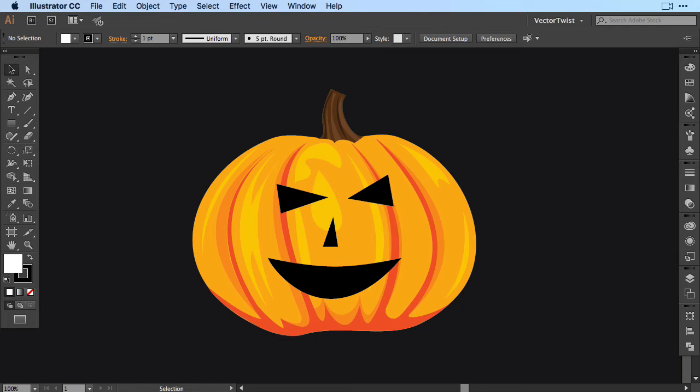Hi there, Simona from Vectortwist. Today in this tutorial I would like to show you how you can quickly create a Halloween pumpkin here in Adobe Illustrator.